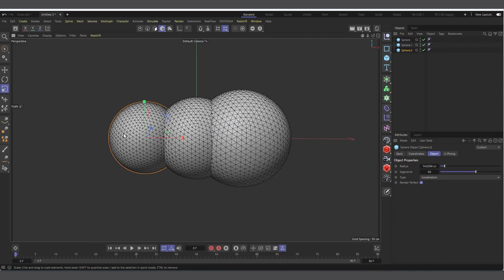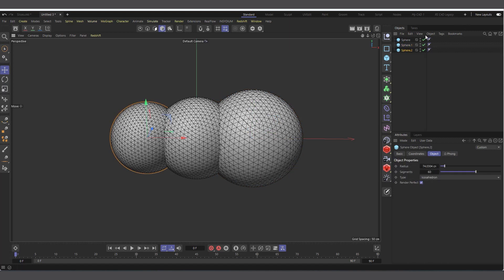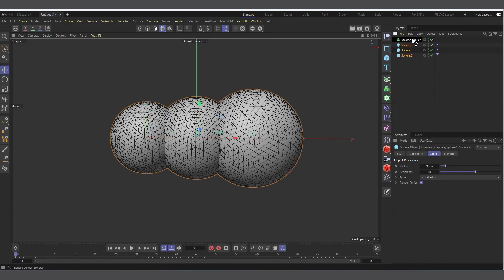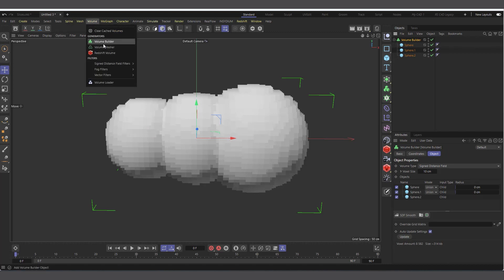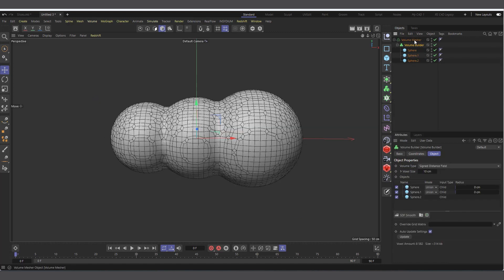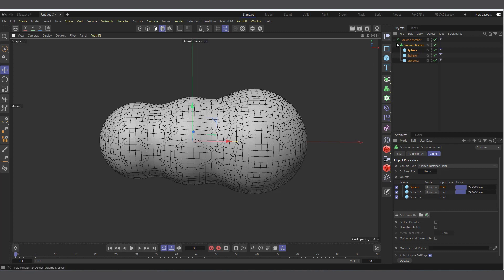Arrange the spheres however you want your mesh to look. Now come into Volumes and create a Volume Builder. Select all three spheres and make them children of the Volume Builder. Then go to Volumes again and create a Volume Mesher, making the Volume Builder a child of it. You can see the mesh is created. Select the Volume Builder, and with the spheres selected in the attributes you can add Blend so it blends a bit more.